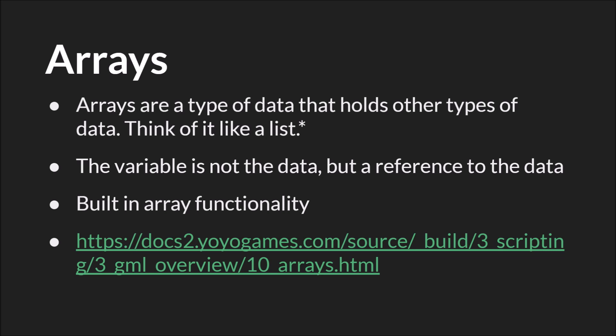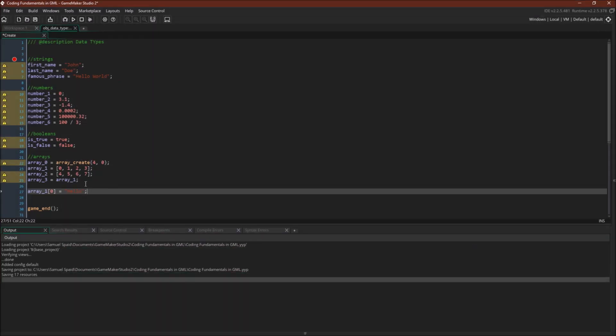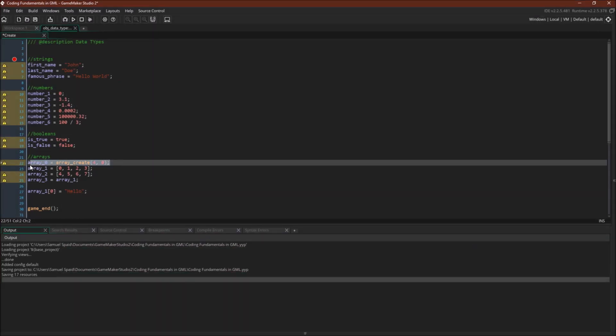Now, there are several ways to create arrays, but I'm going to cover the two most common here. Switching over to GameMaker Studio 2 again, you can see the first way here, array_create. This is a built-in function. It allows you to create an array of a certain length, and if you want, specify the data that will be in every position.